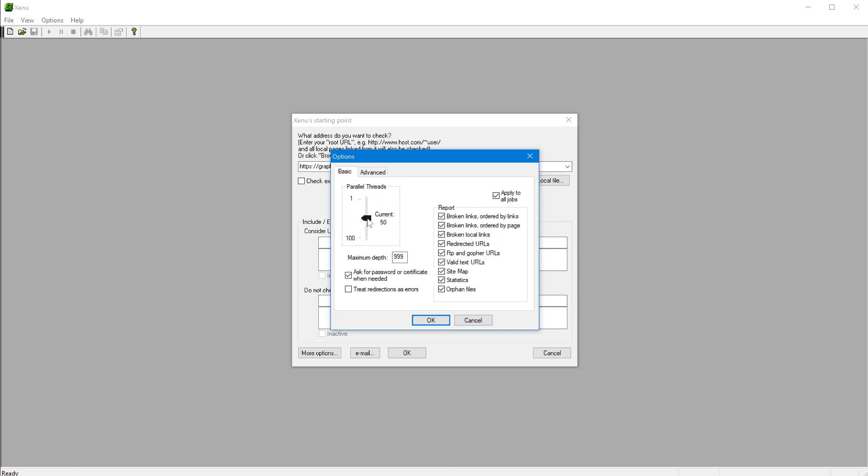So I'll just leave it at 50 for now. And also optionally, you can specify how deep you want it to go. If you have a very big site with many links, maybe you want to just prevent the software from running for days. You can maybe set a maximum depth of how many pages before it stops checking.